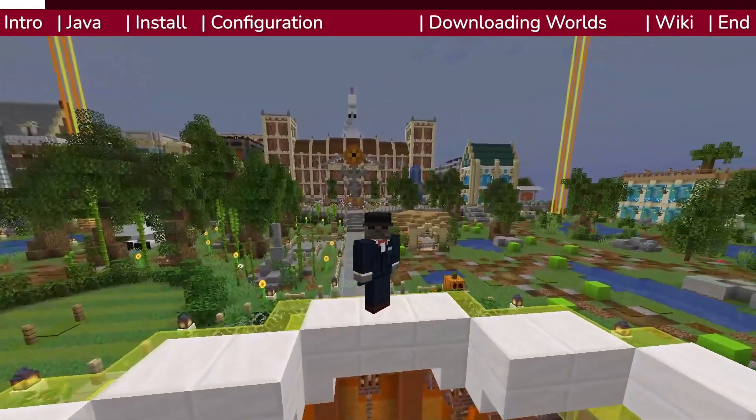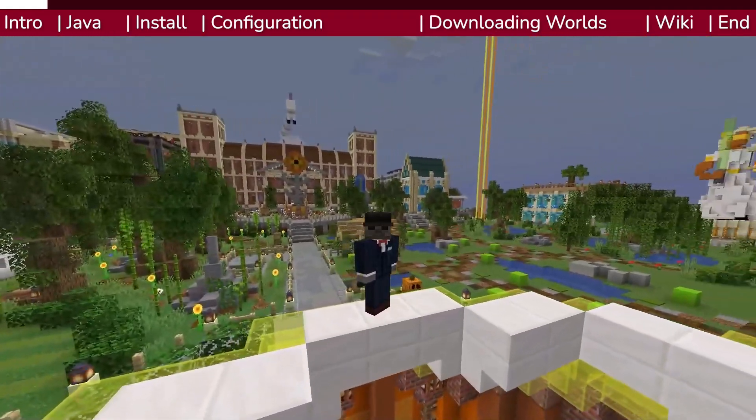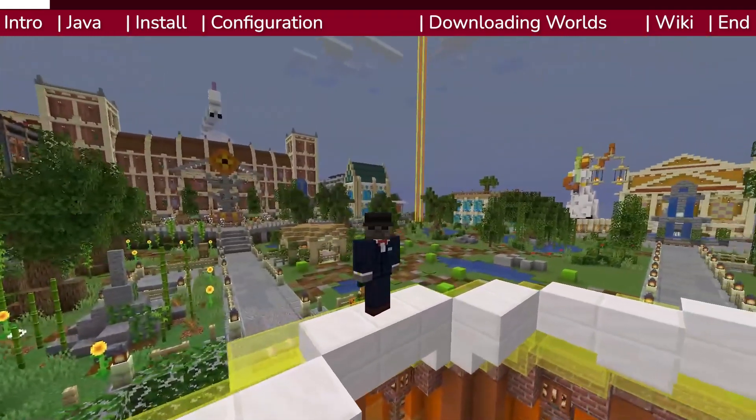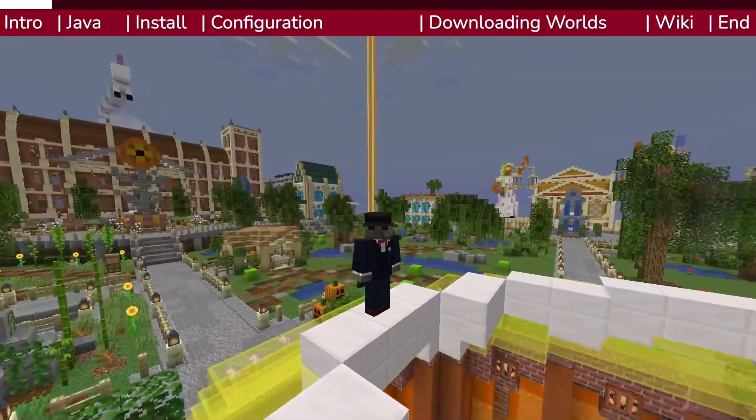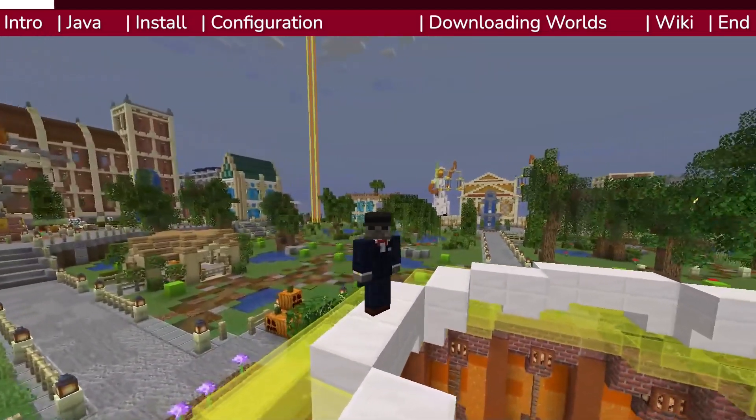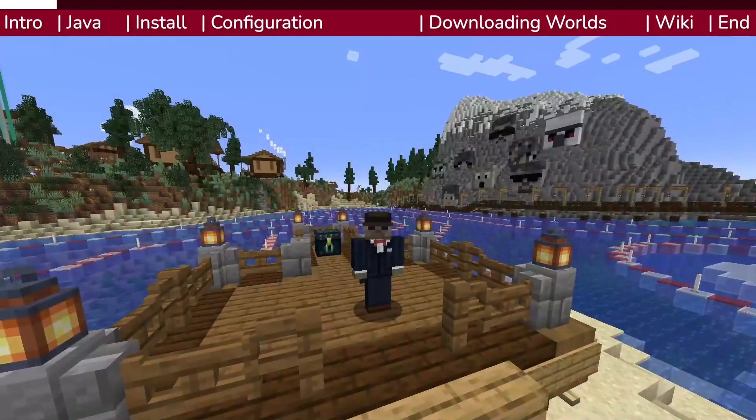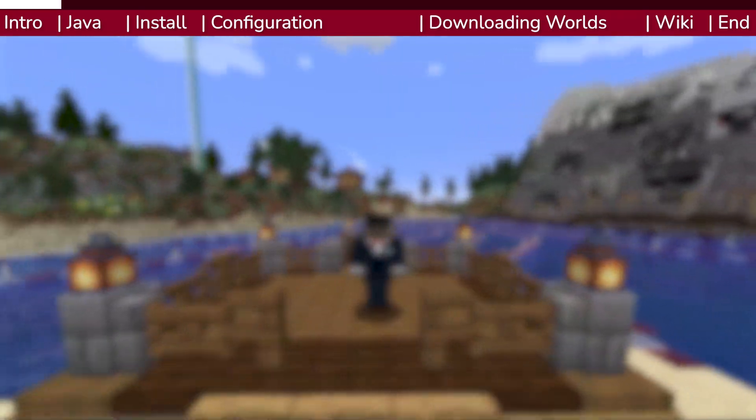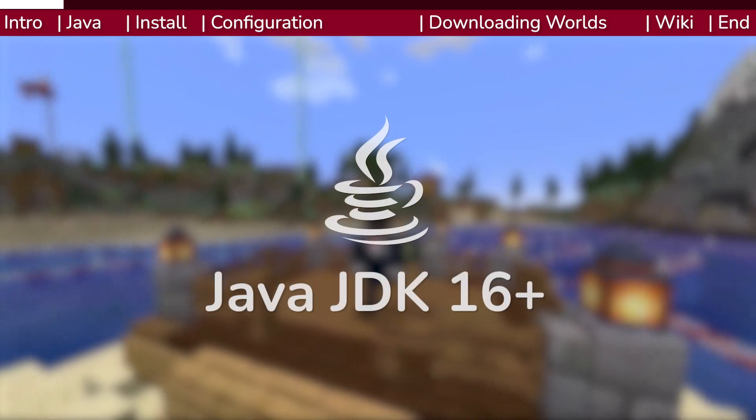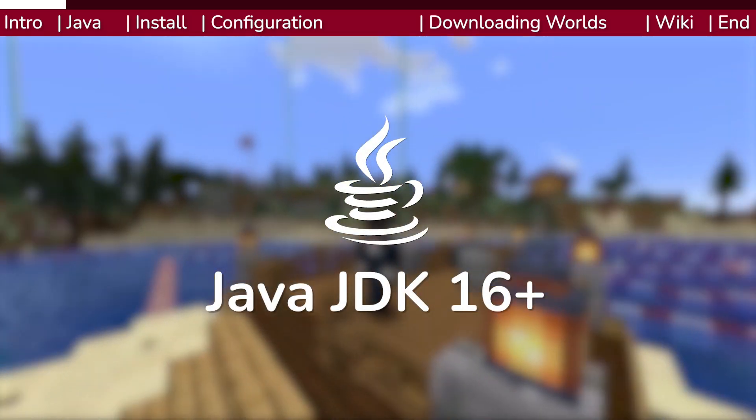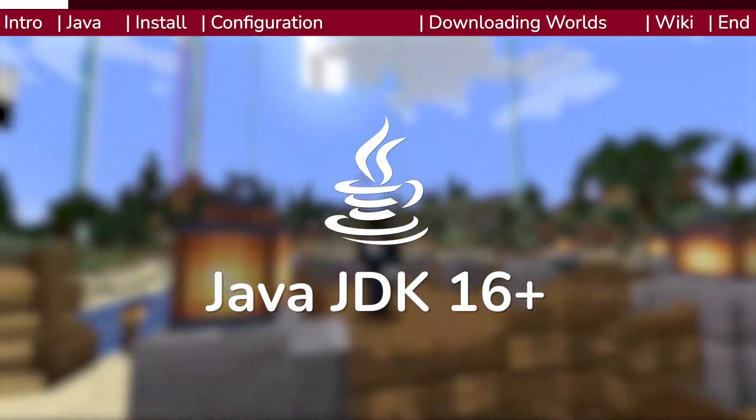Today, I will walk you through the process of how to download your builds using a special Java tool. Before we start, you'll first need to have Java 16 or higher installed on your computer.